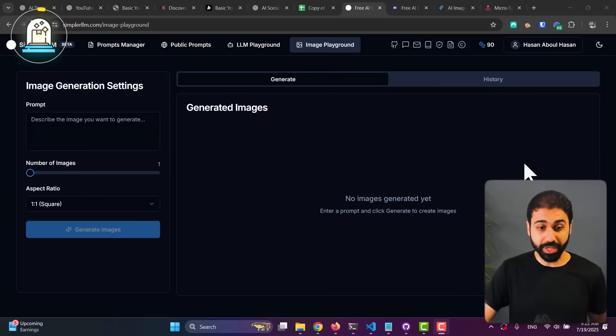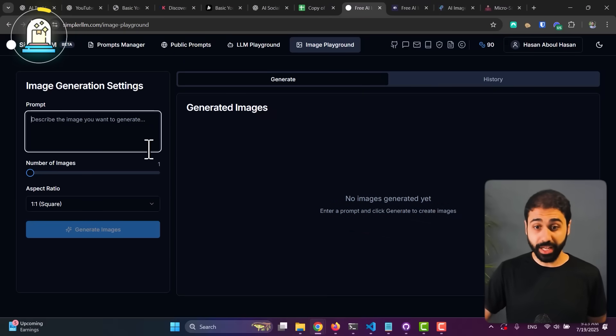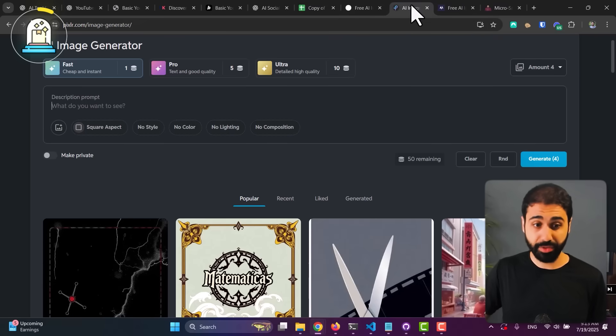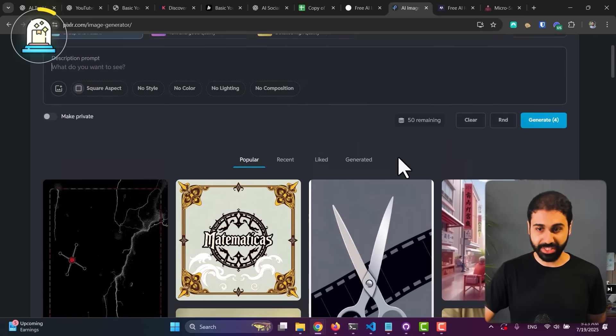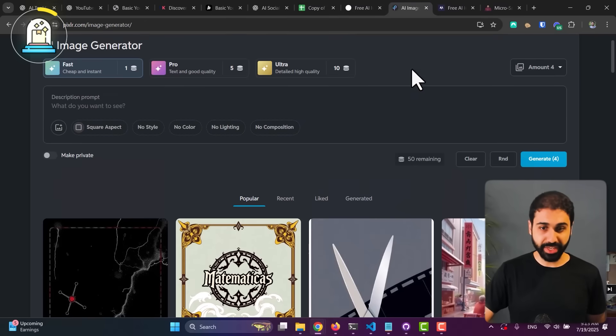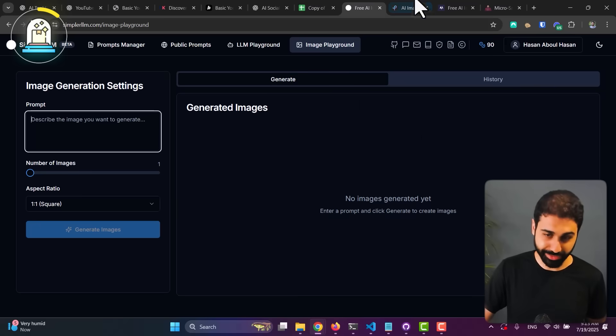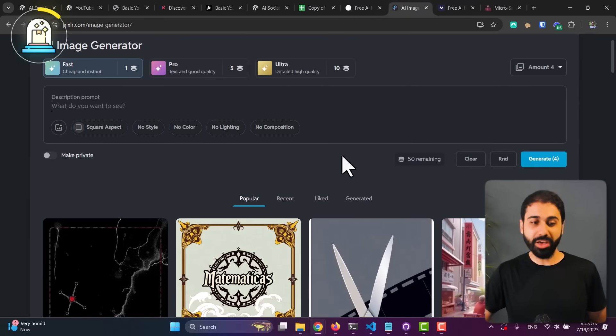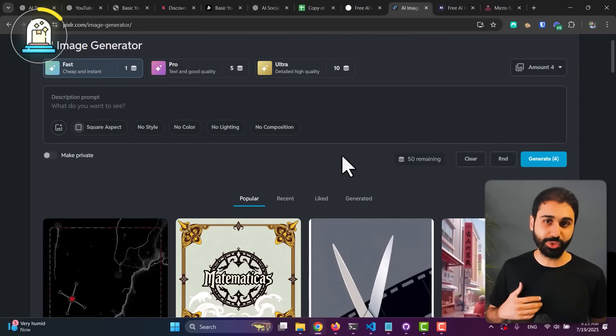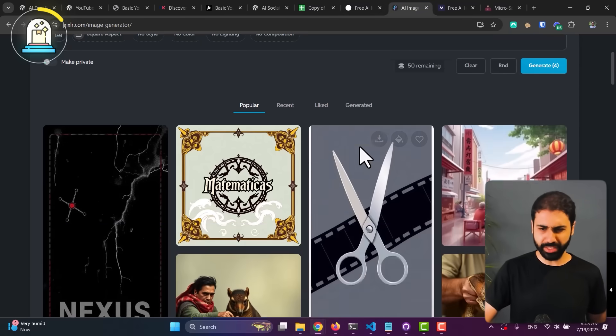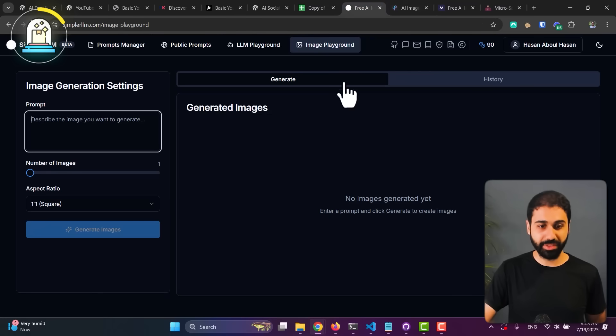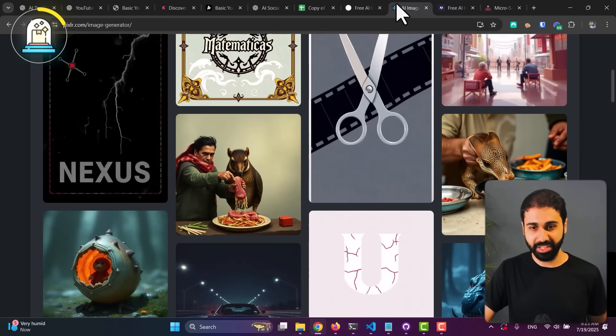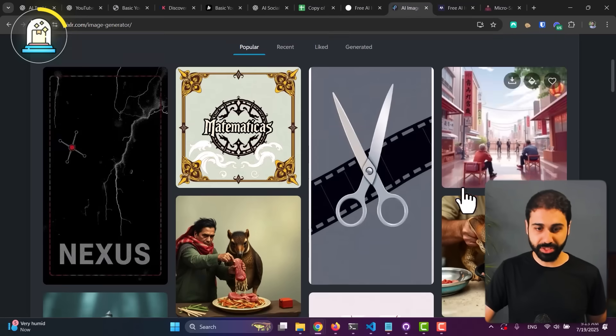Let's now move on to pillar number three. Let's say you are building an image generator tool. Look at this example: so here is my tool on Simple.LM to generate images, and this is one from another website. So we have this user interface and we have this user interface. Now if you want to test one of these tools, would you test this one or this one? Think about it.